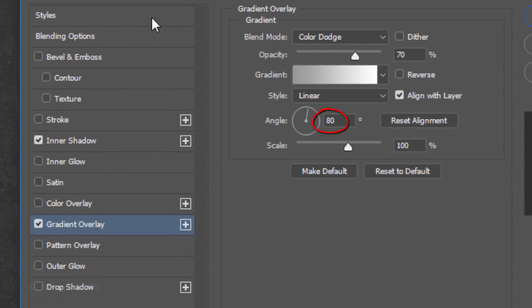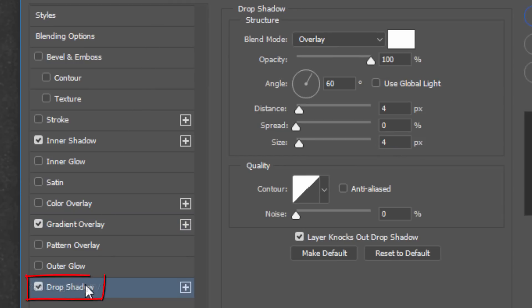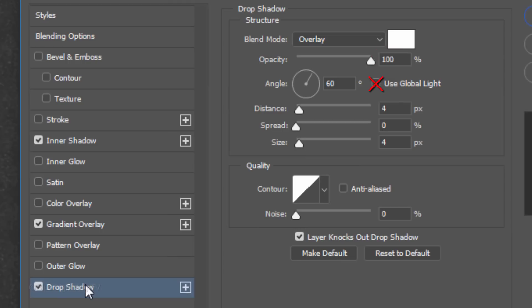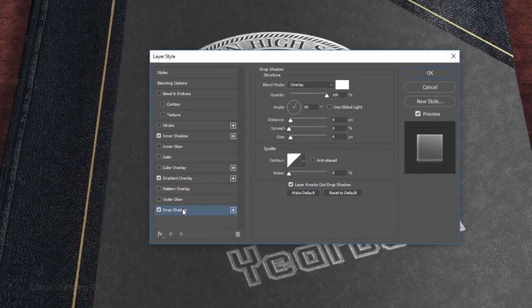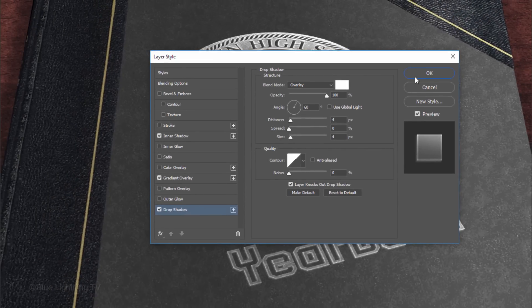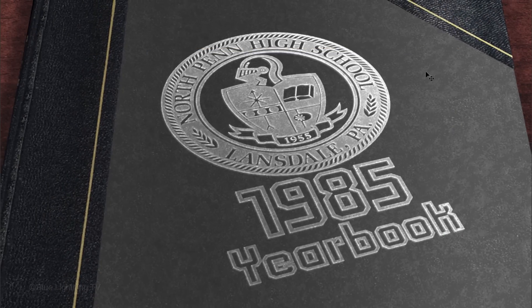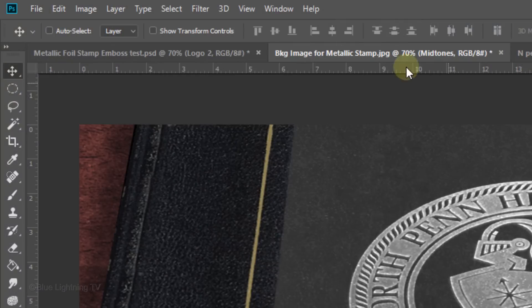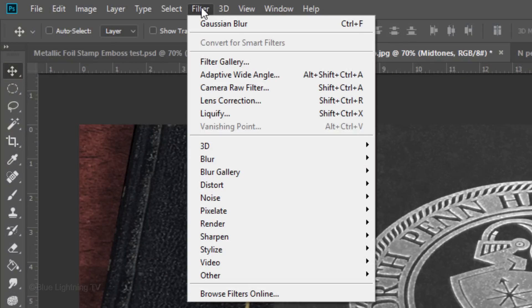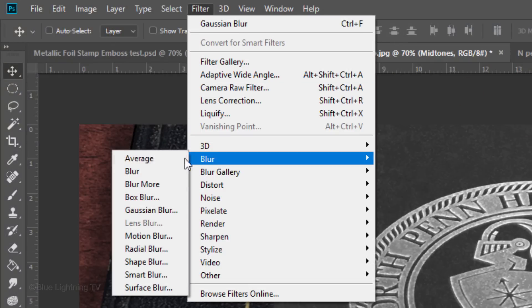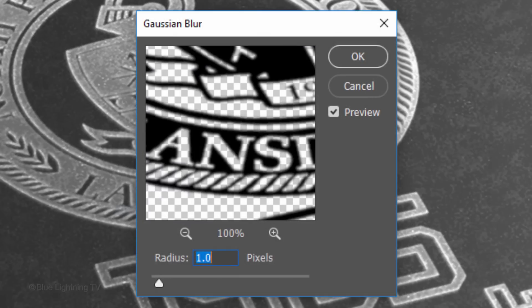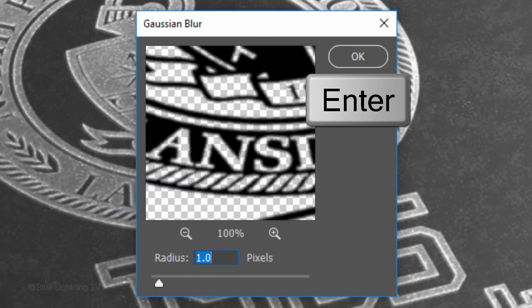The Style is Linear, the Angle is 80 degrees and the Scale is 100%. Click Drop Shadow. The Blend Mode is Overlay, the Color is White and the Opacity is 100%. Global Light is unchecked and the Angle is 60 degrees. The Distance and Size are 4 pixels each and the Spread is 0%. Go to Filter, Blur and Gaussian Blur. Blur it 1 pixel. Then, click OK or press Enter or Return.